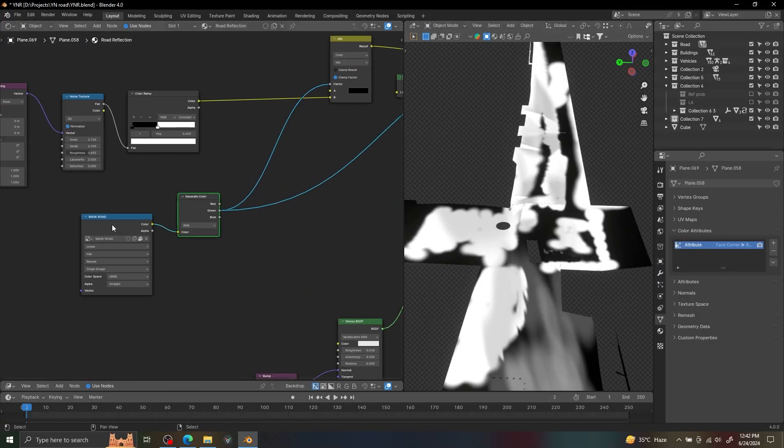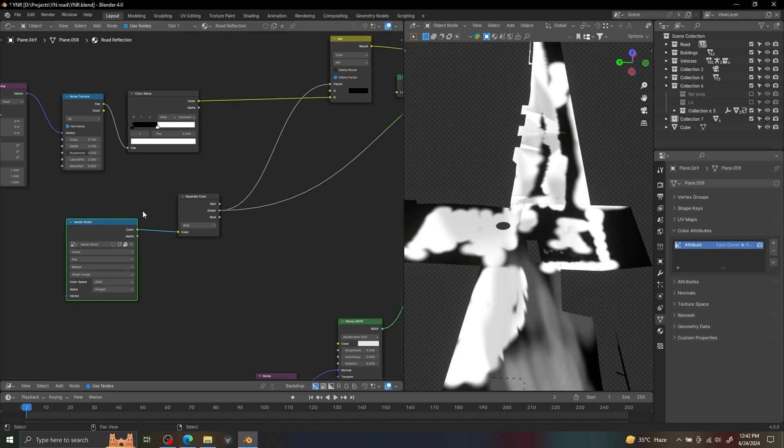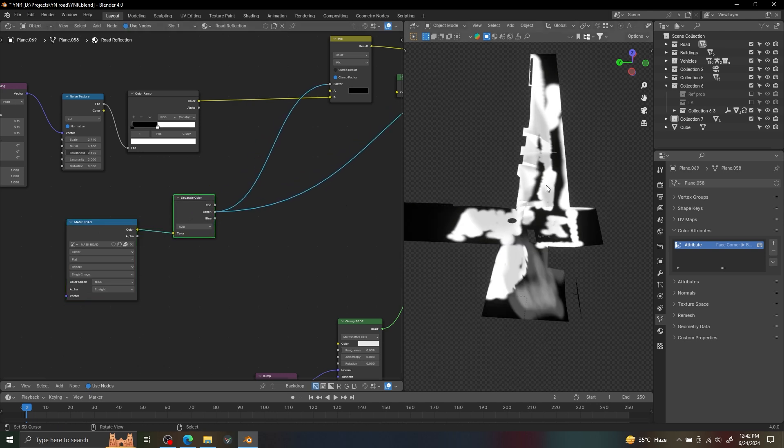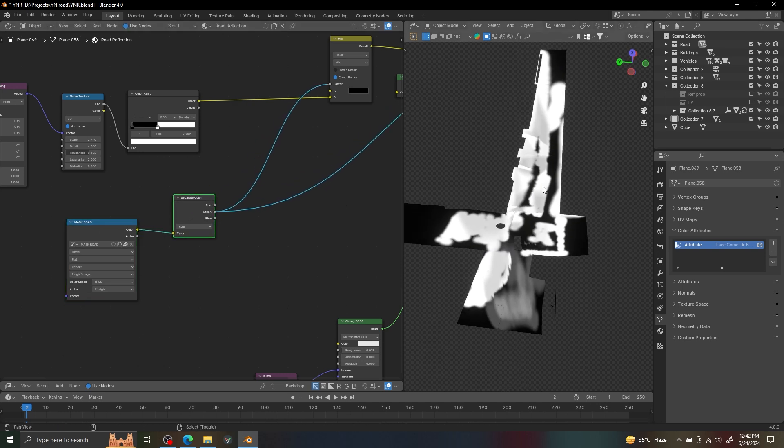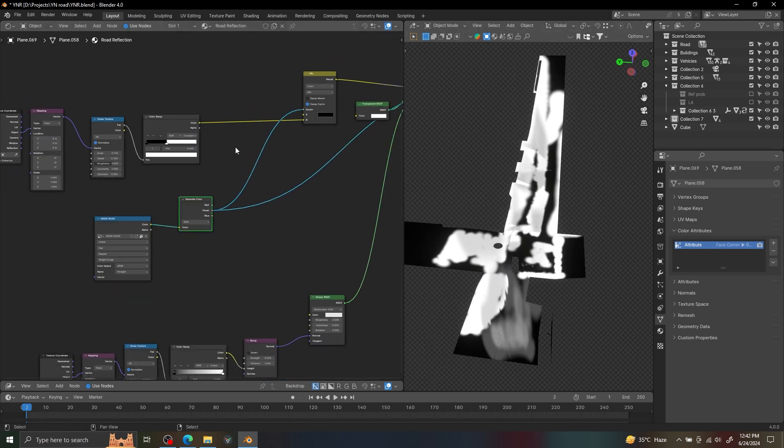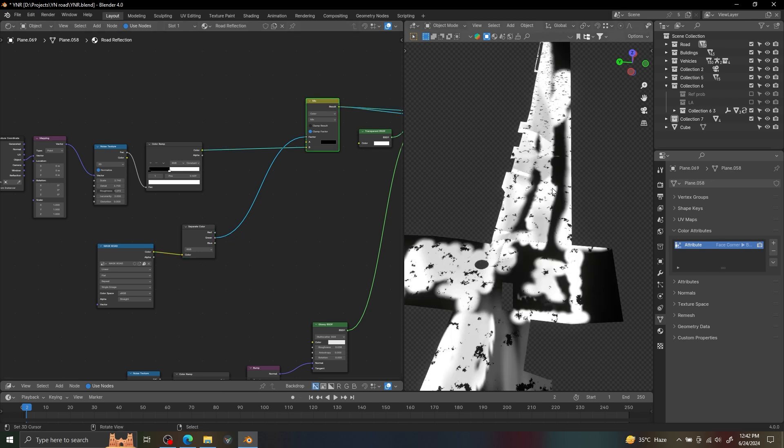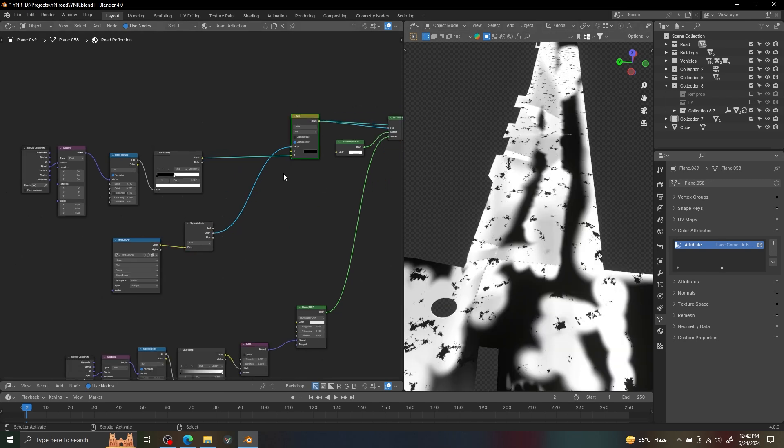For the road reflection, I duplicated the road and painted a mask to hide the unnecessary area with transparent shader. I also use a noise texture to add some grain on the mask.